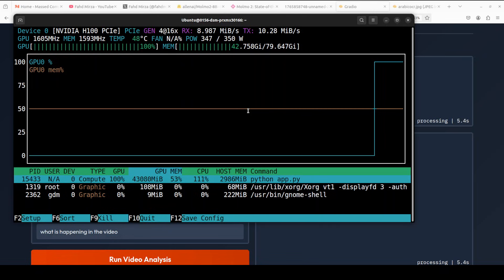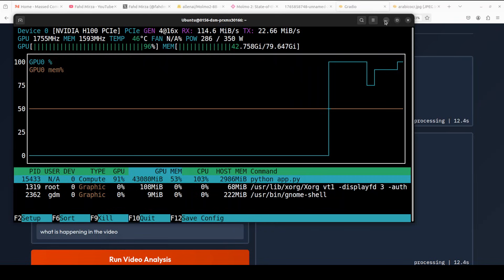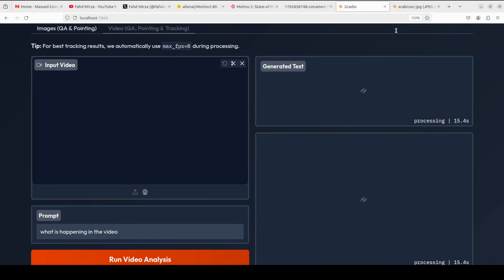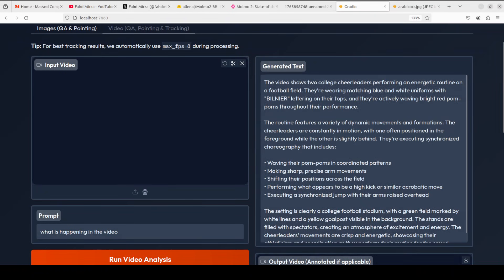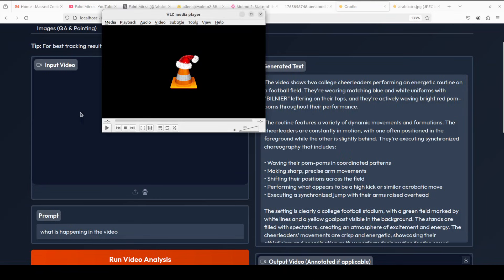There you go, and did you see the speed? It is saying that the video shows two college cheerleaders performing an energetic routine on a football field. They're reading, then it is describing it. It says billionaires. So it has made some mistakes there, but again if you look at the rest of it, like waving their pom-poms and all that stuff, this is really good.